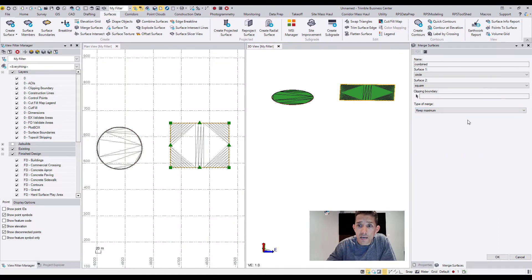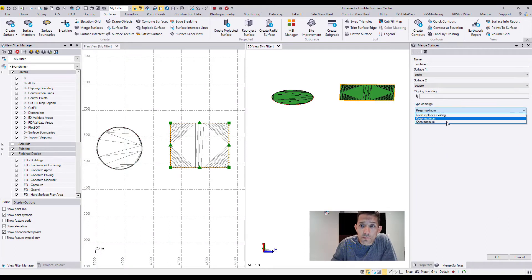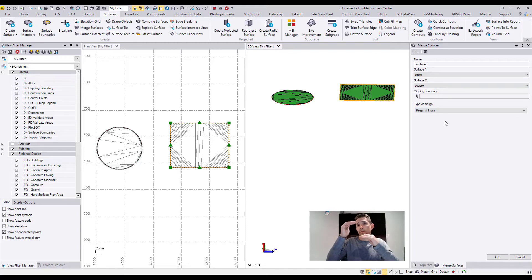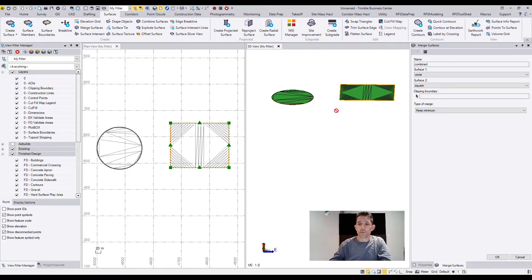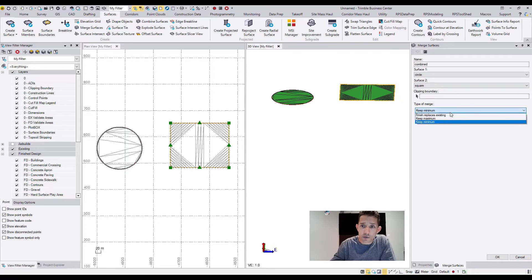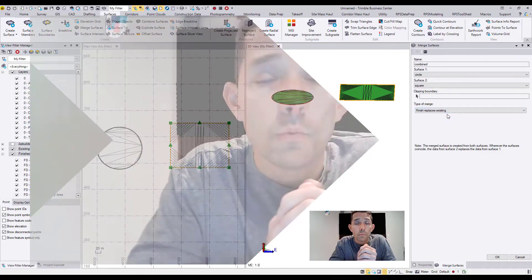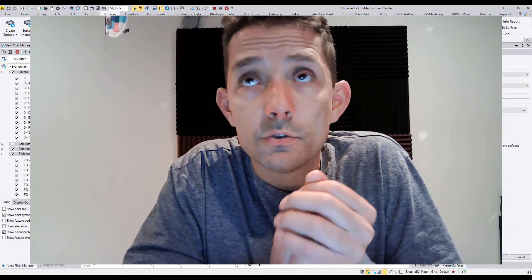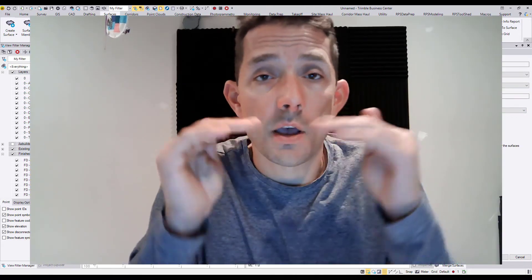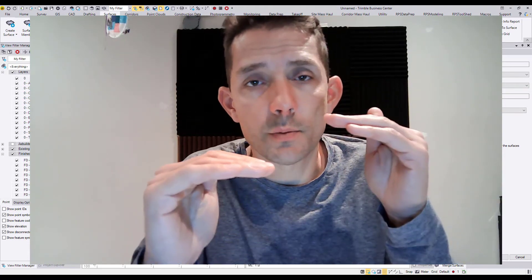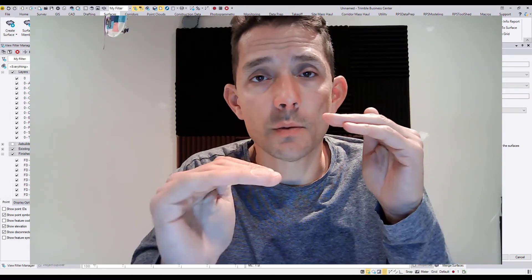Keep Maximum or Keep Minimum - pretty straightforward, it's going to keep the maximum elevation or minimum elevation. I usually use Finish Replace. Where would I use that? So I have original ground, then we do the stripping, but the stripping is not everywhere.